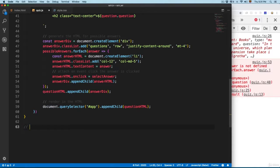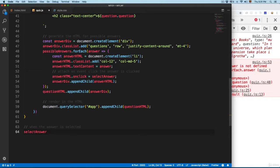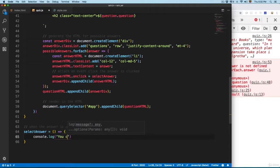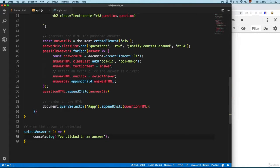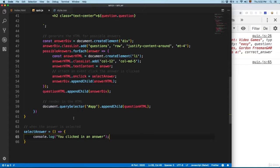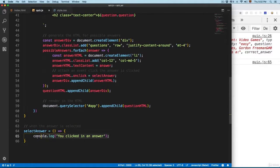We're going to add a comment: when the answer is selected. I'm going to copy this name — the name of this function — and this is going to be equal to another function. Just to make sure that this is working, we're going to console log 'you clicked an answer'. Let me save this and open the project — you can click here and you can see this is working, and the answers are connected with this function. So let me remove this code.